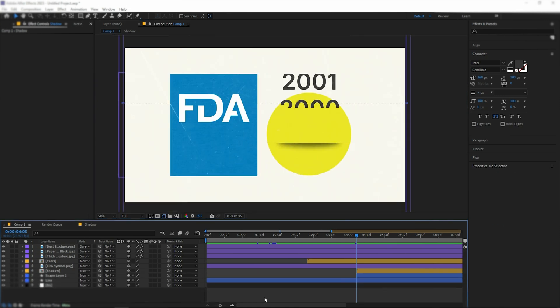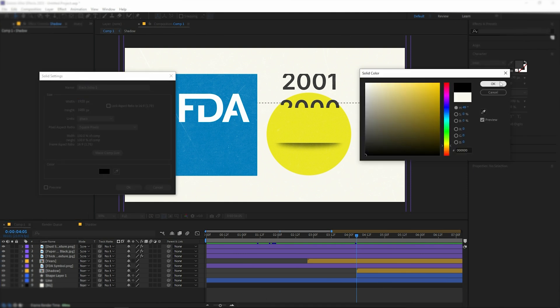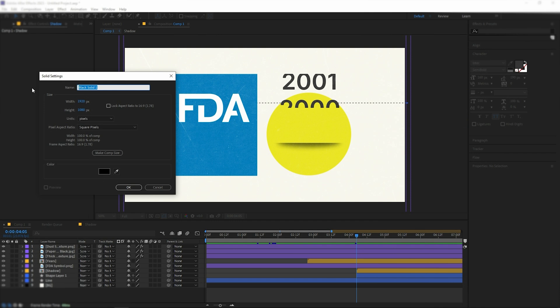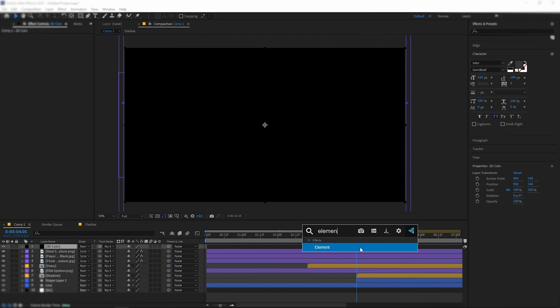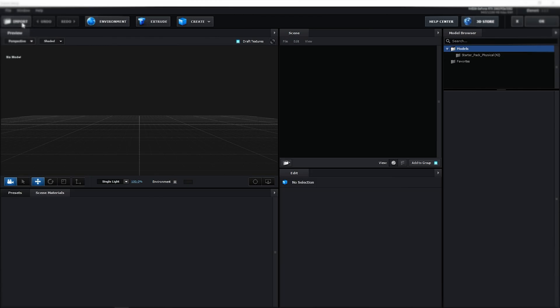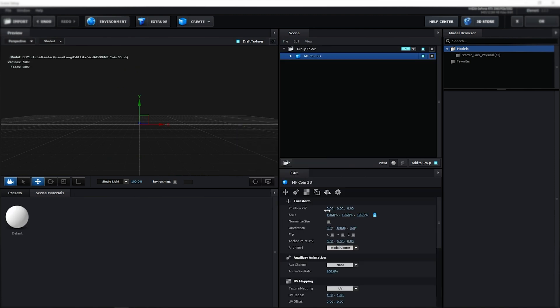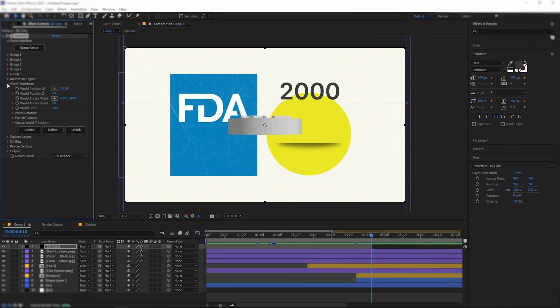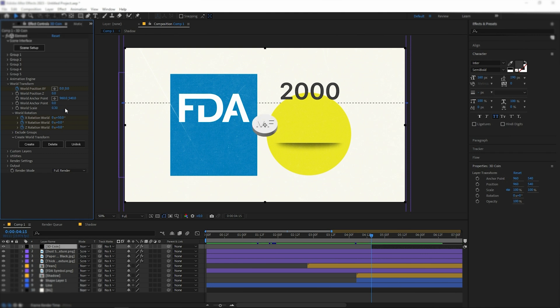To create coins, use the Element 3D plugin. Create a black solid and apply this effect to it. After that, click Scene Setup, Import and choose 3D Coin. To make the size right, check Normalize Size. To animate it, check the stopwatch in World Transform, next to World Position, X, Y and Z rotation. From 4.15, I'll animate these coins with a slightly delay between them and add the light source from above, changing the light to a warmer color. Just follow along with me.